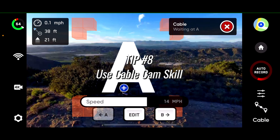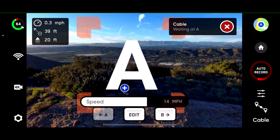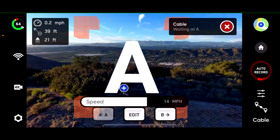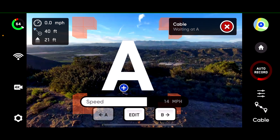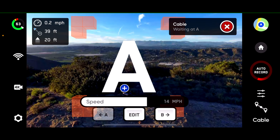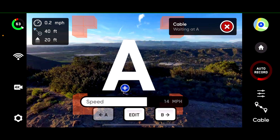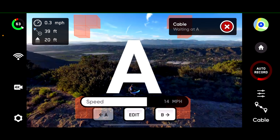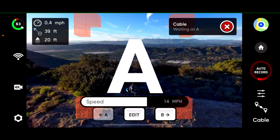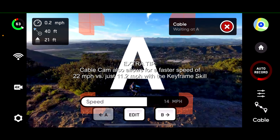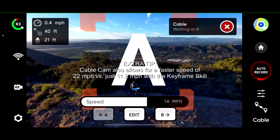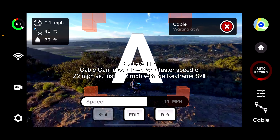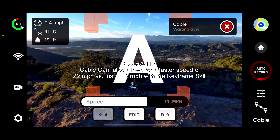Tip number 8: using the cable cam skill. Using the cable cam skill, although limited to just two waypoints or keyframes, does allow visual tracking, which the keyframe skill doesn't currently offer. Again, Skydio — are you watching this video by any chance?